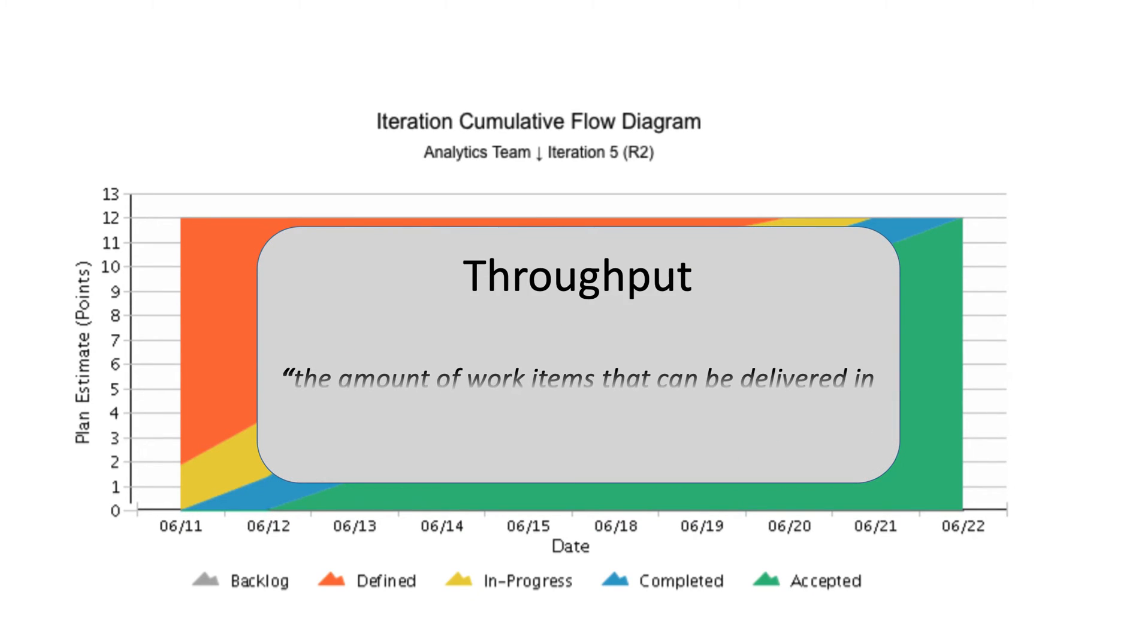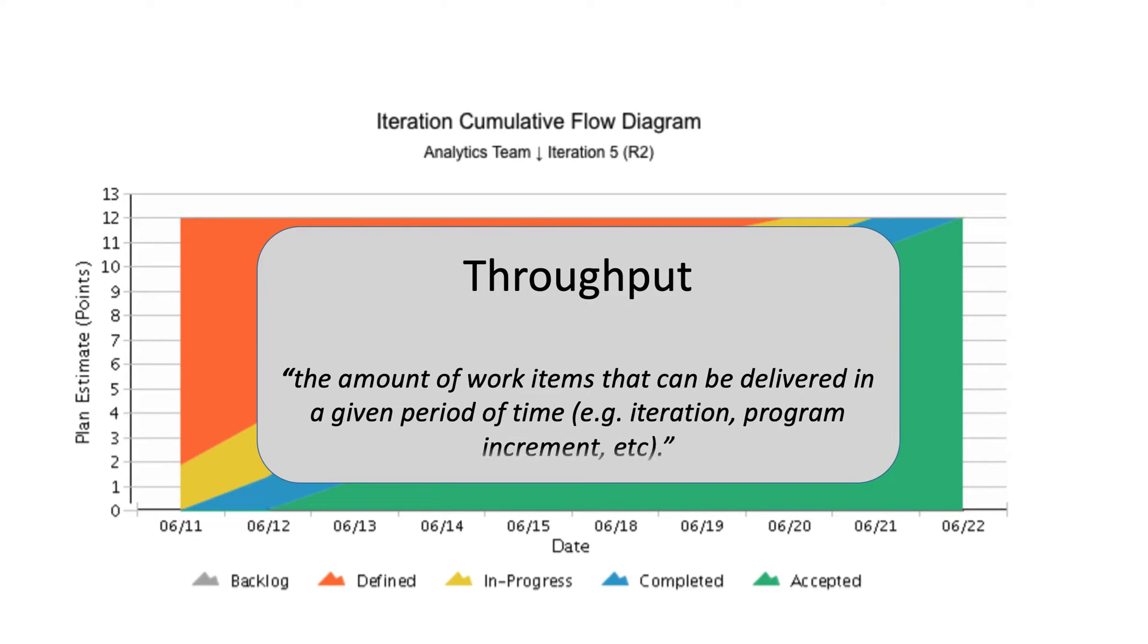In Agile, throughput is the amount of work items that can be delivered in a given period of time. Throughput quantifies how quickly a product can be developed.